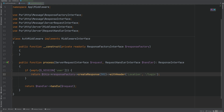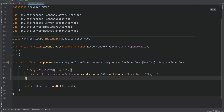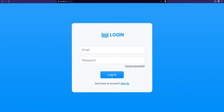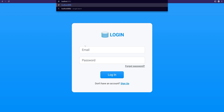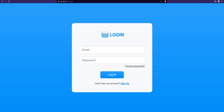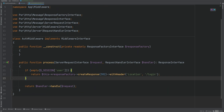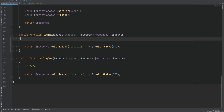Let's test this out. Going to the browser, let's try to change the URL to the dashboard page. As you can see, we are redirected back to the login page. Great, so the next step is to implement the login method on the auth controller.